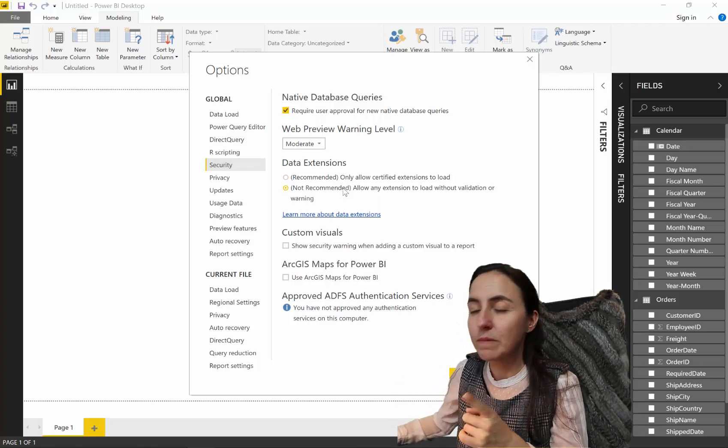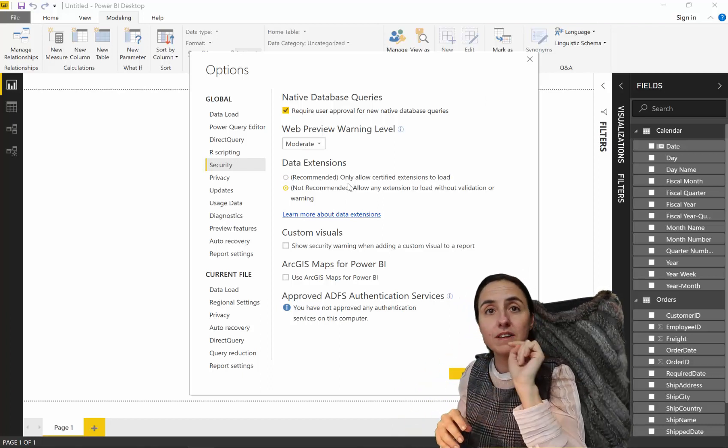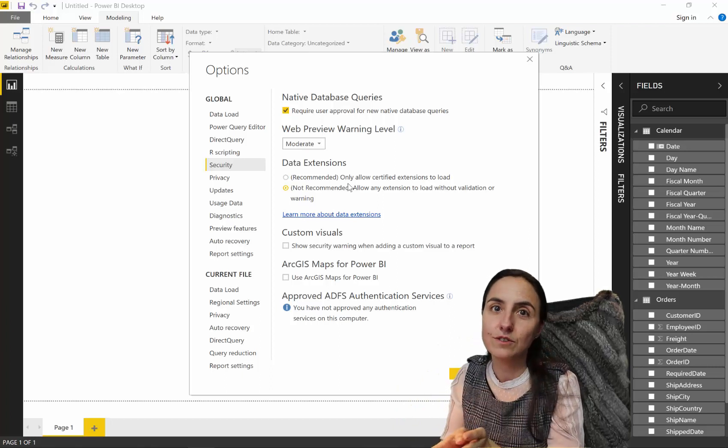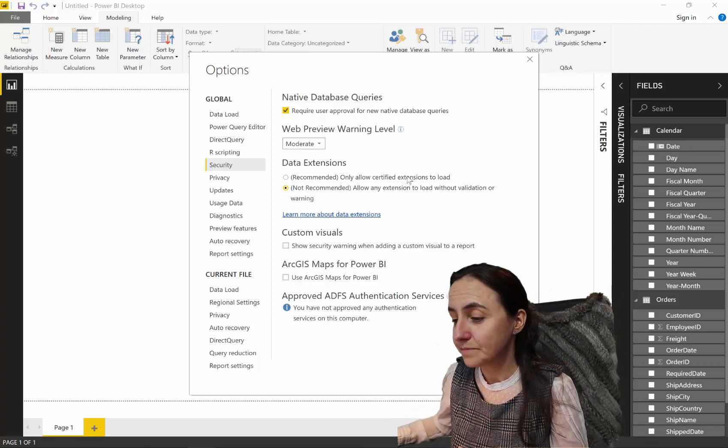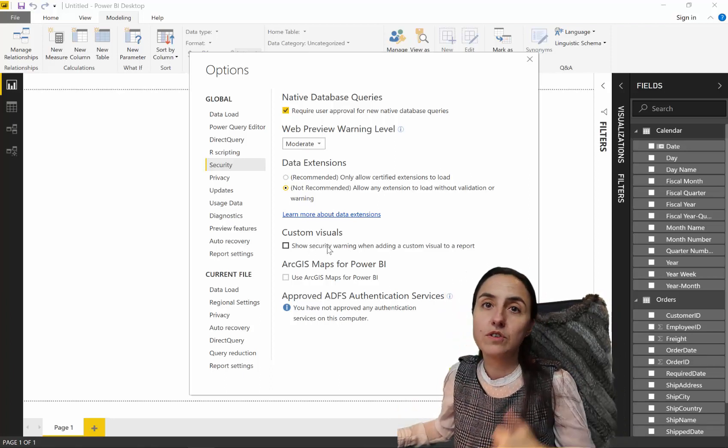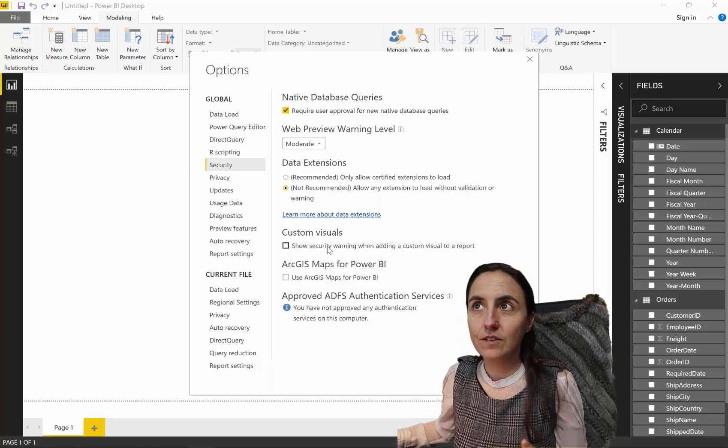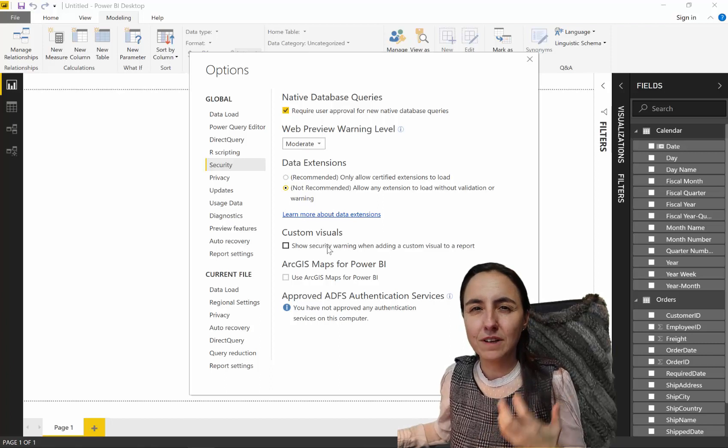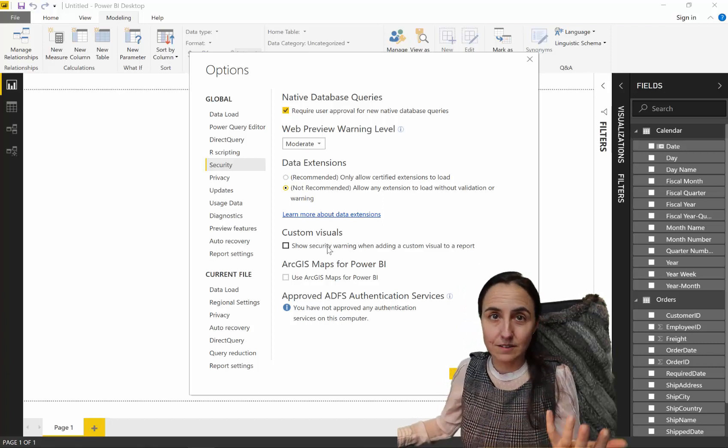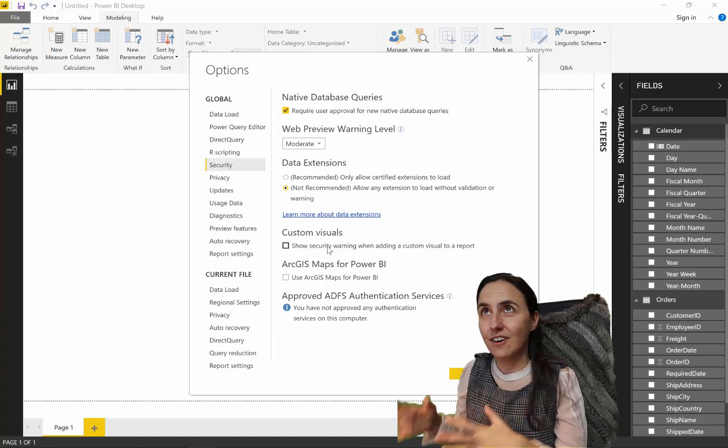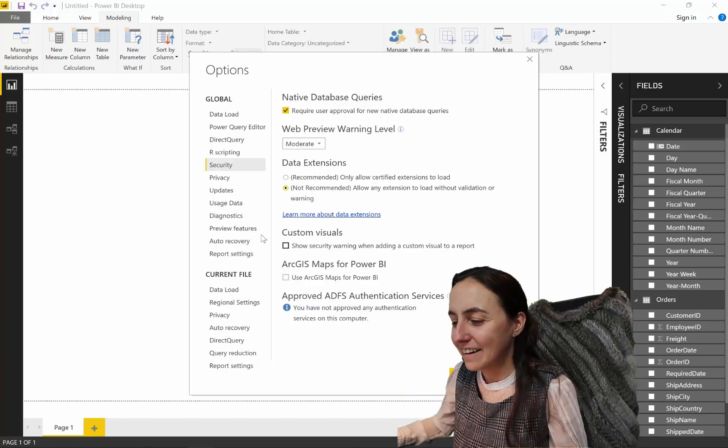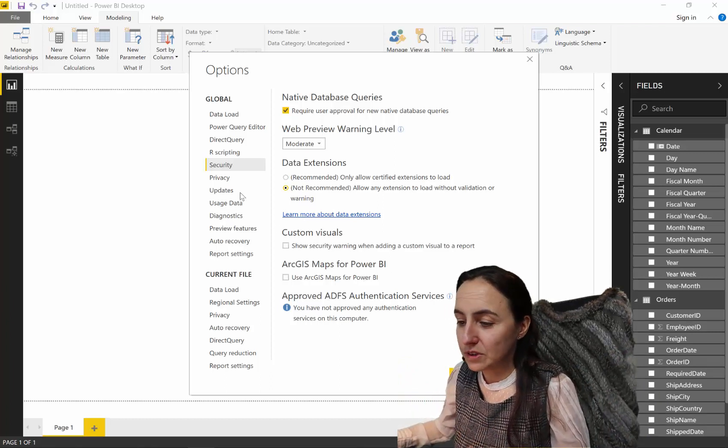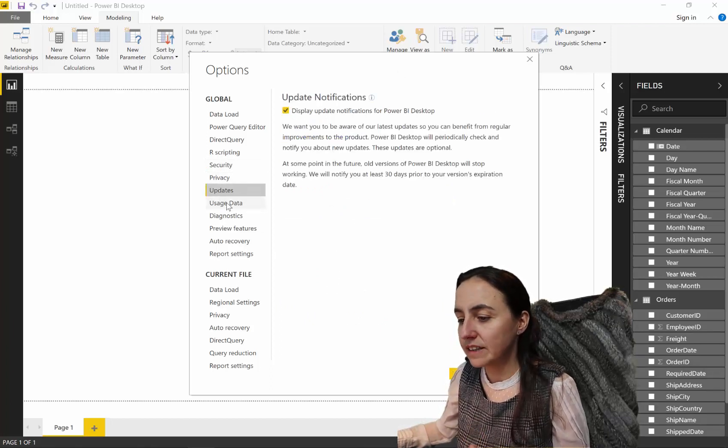Data extensions. Not recommended. Do you remember the first pop-up that I had on custom connectors? Not recommended. That thing disappears, and you can use your custom connectors. Otherwise, you are not able to use them. Custom visuals. I have disabled the security warning, but you should definitely have it on. I think you should be, if you are a Power BI administrator, your user should be informed that they are using an external source. And probably they will not know what the risks are, but hopefully they will ask you if it was like that. I didn't use ArcGIS Map, so I don't have it on. Privacy. We talked about that. Combine.